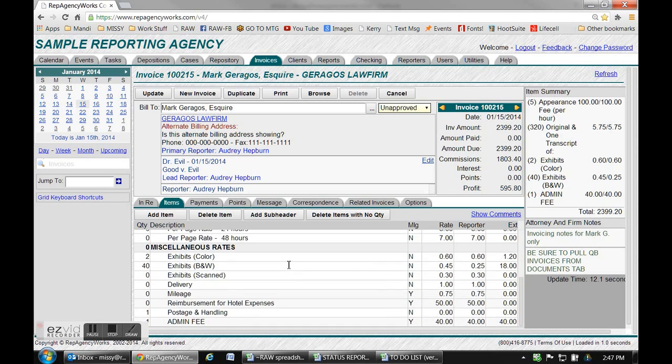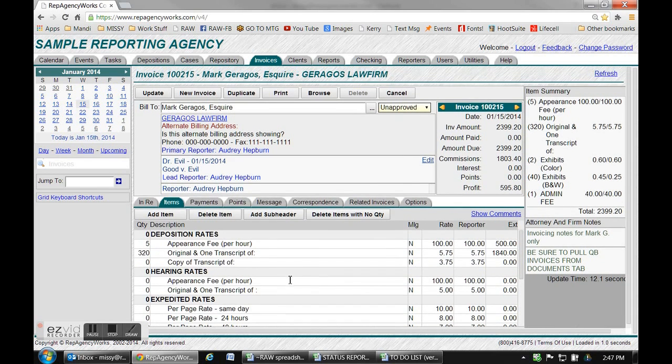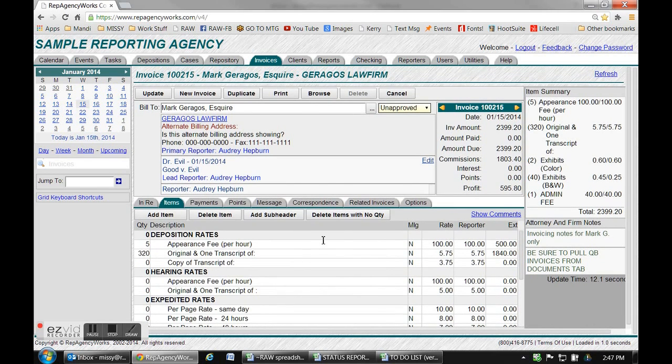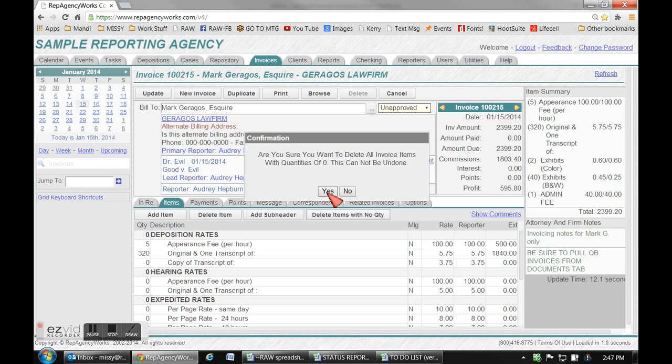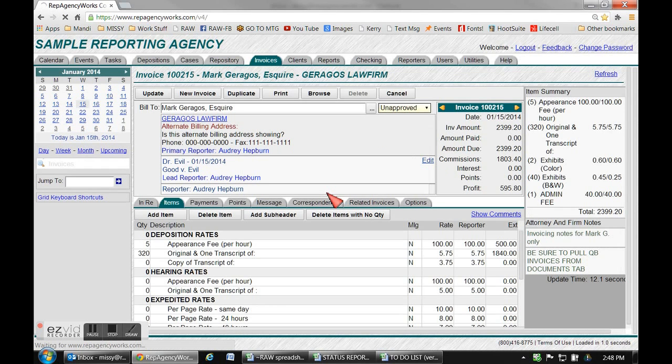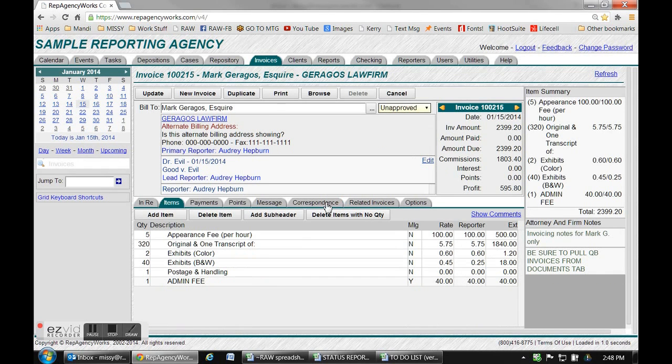Now just scroll down through your items, make fairly confident that you've entered everything you need. If you're sure that you have and you don't want to see all this extra stuff, just hit the delete items with no quantity and say yes. It can't be undone, so be fairly certain that you've got everything entered.